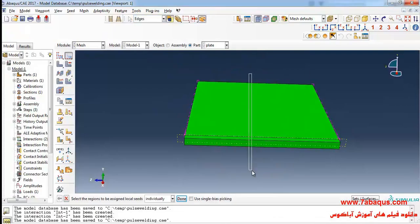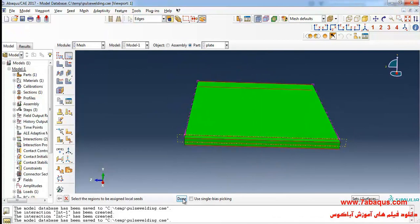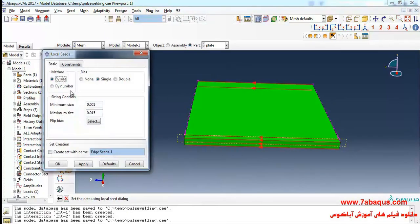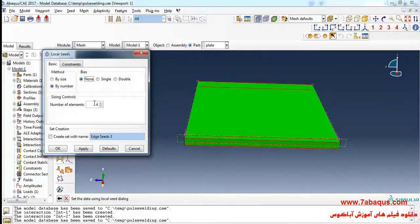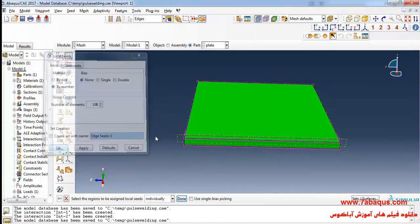Then I select these lines. Done. Enter the number of elements as 100 and OK.